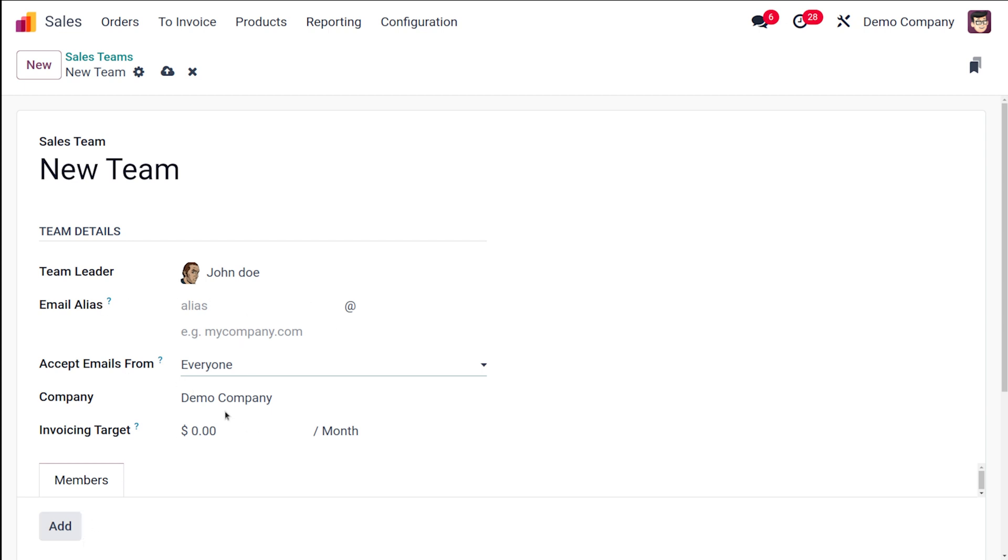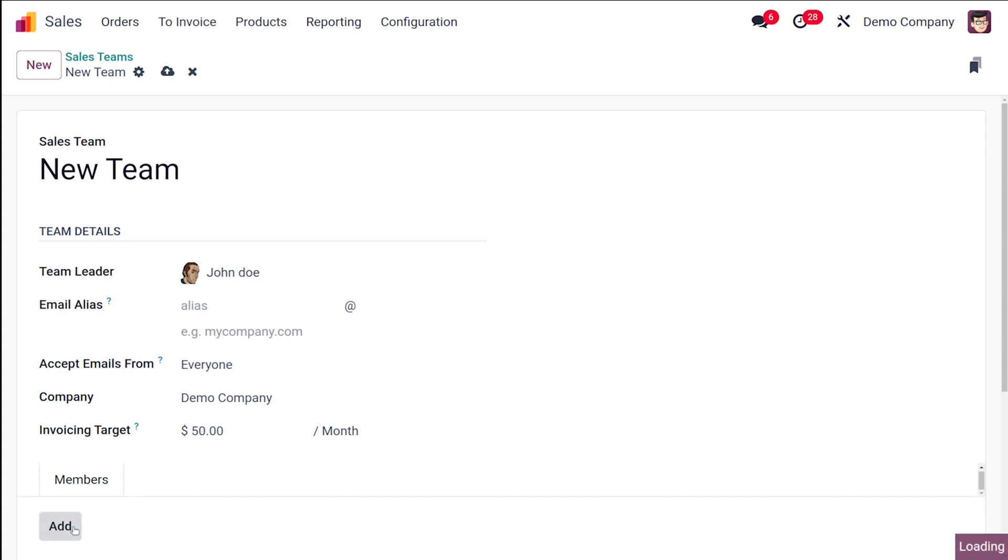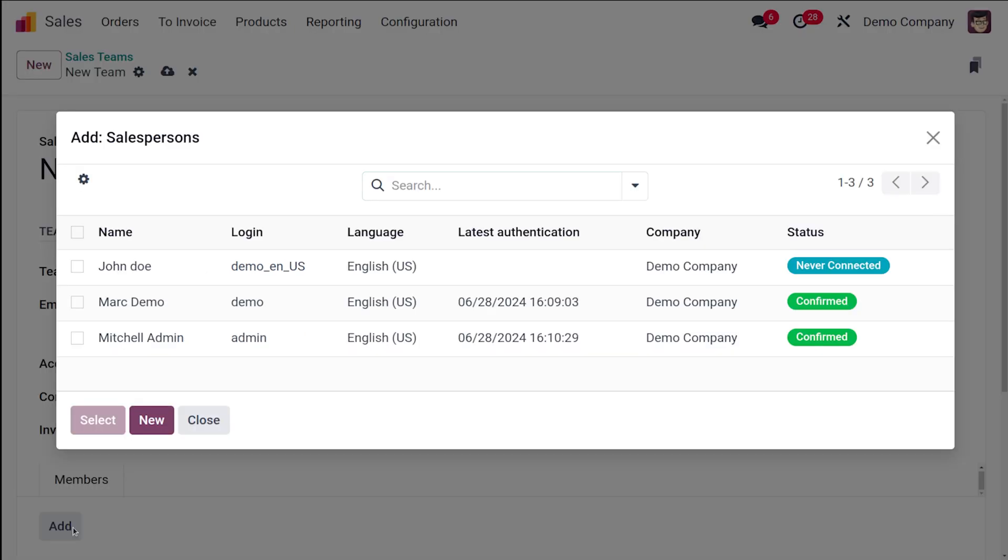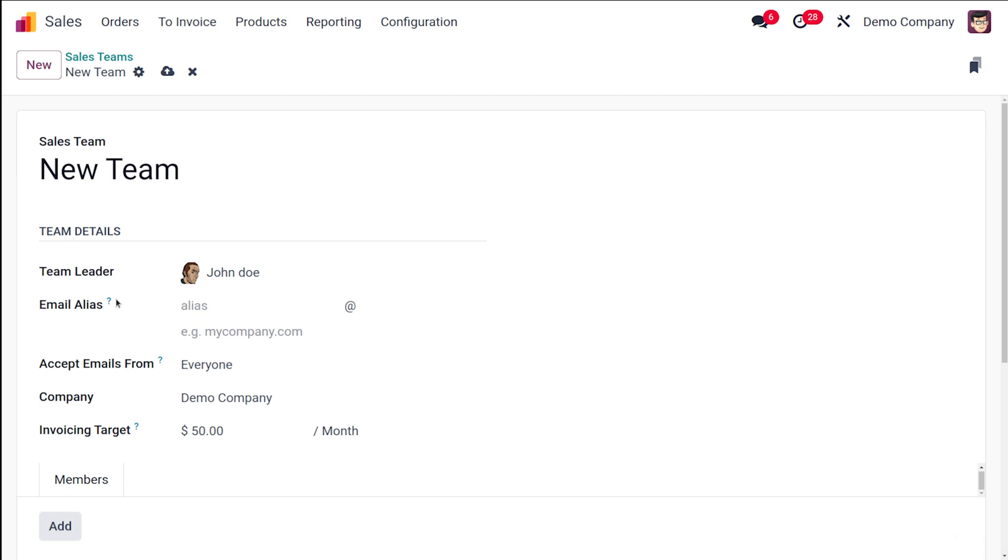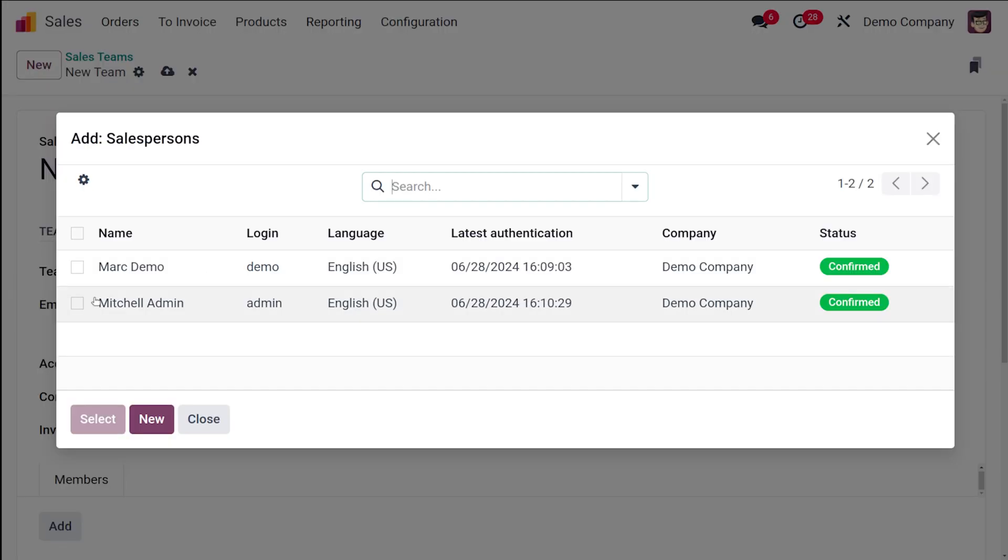Here you have the demo company and then the invoicing target. So I'm putting the target as 50 per month. And then you can add members over here. So you have this option to add the members. I'm adding Mark Demo.